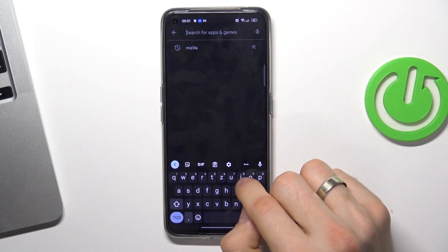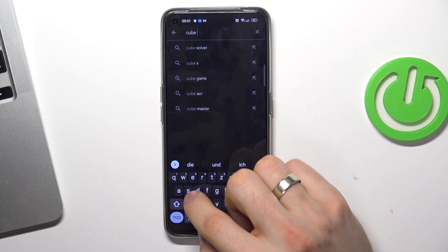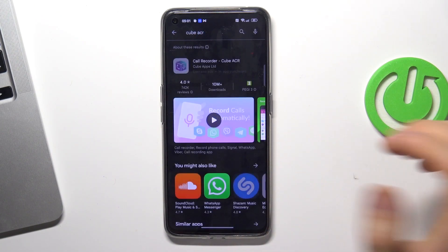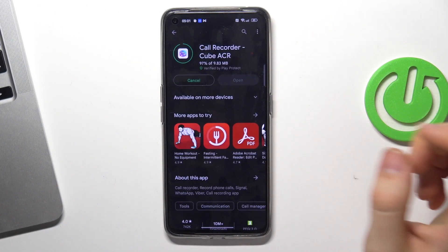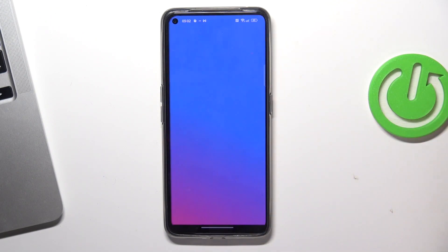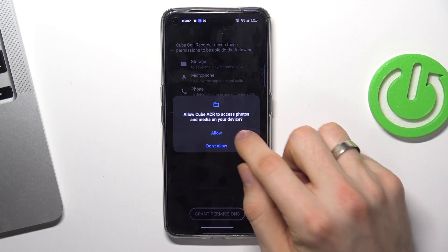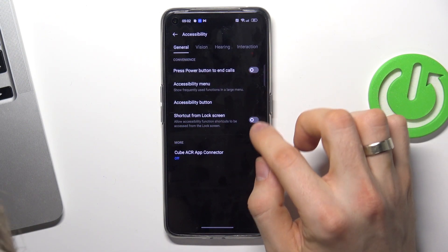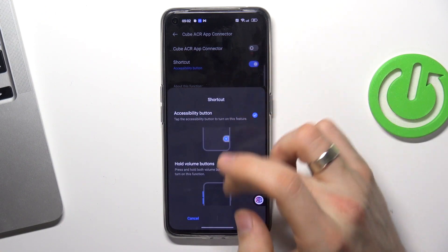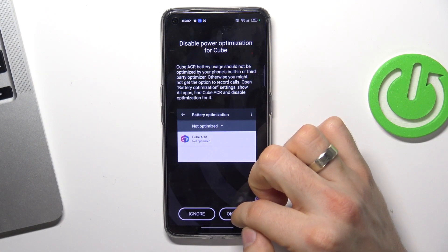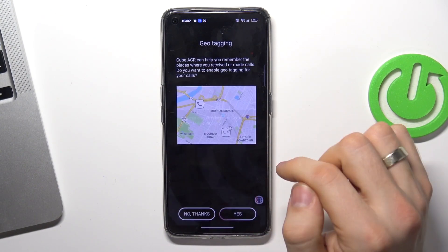I suggest using Cube ACR — an automatic call recording app. Click install, click open, click next, grant permission while using the app. You can enable the Cube ACR shortcut or disable it, then click done.